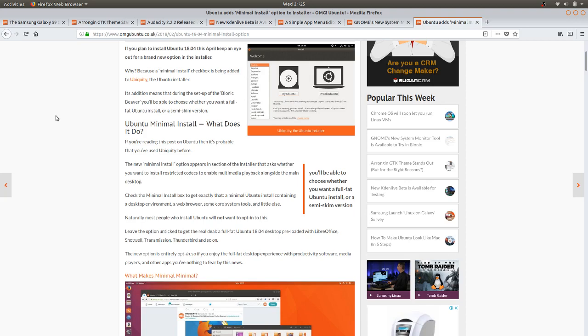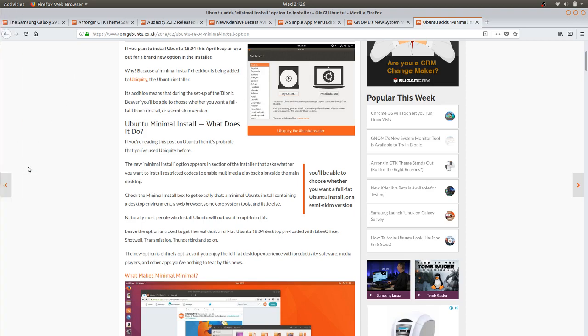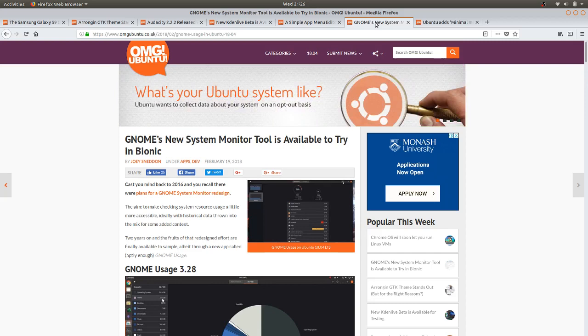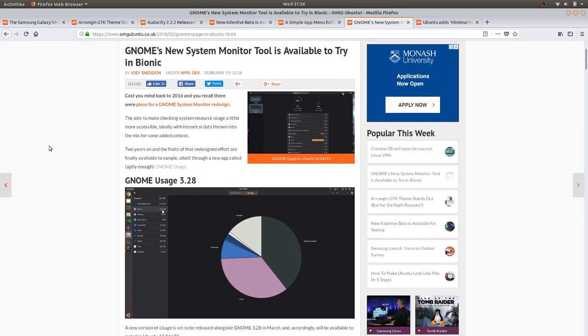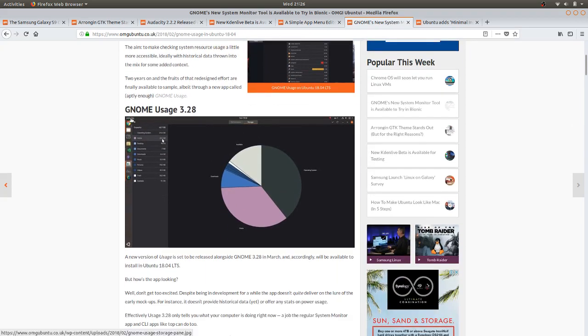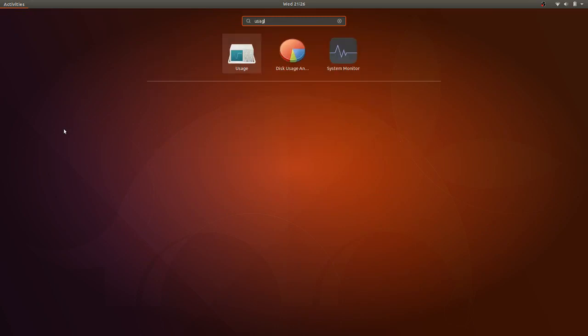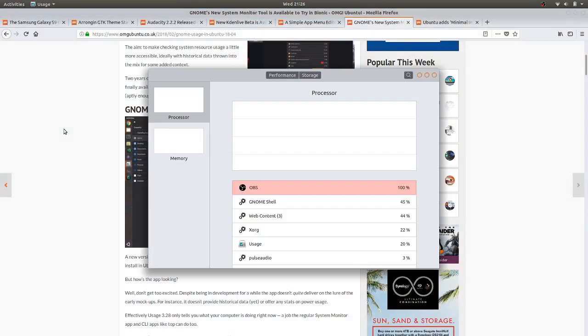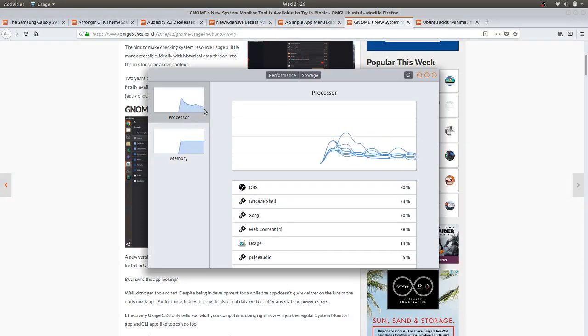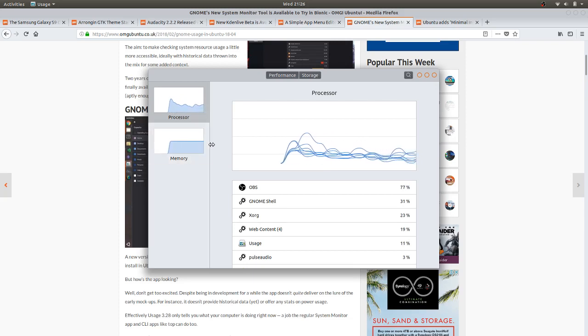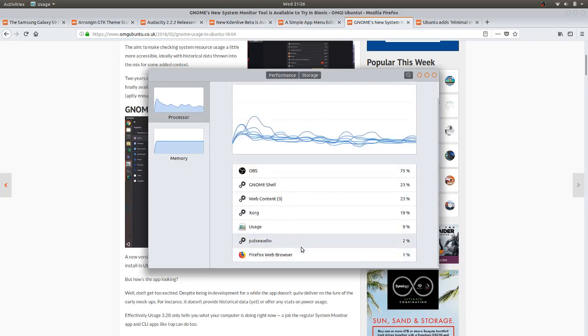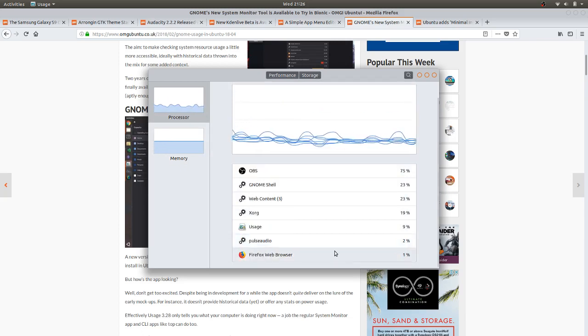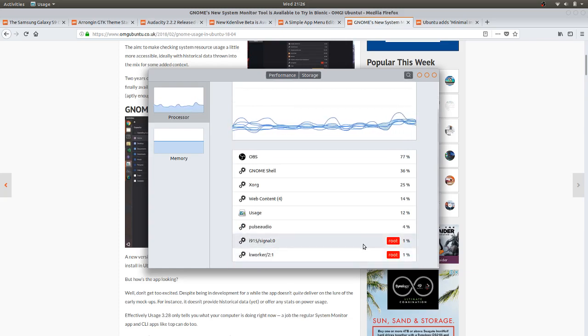Next we have GNOME's new system monitor tool which is available to try in Bionic called GNOME Usage, so we shall check that out. There you have a bit of a graph there on how your processor is going, your memory, running apps, and also some system file root level usage as well.